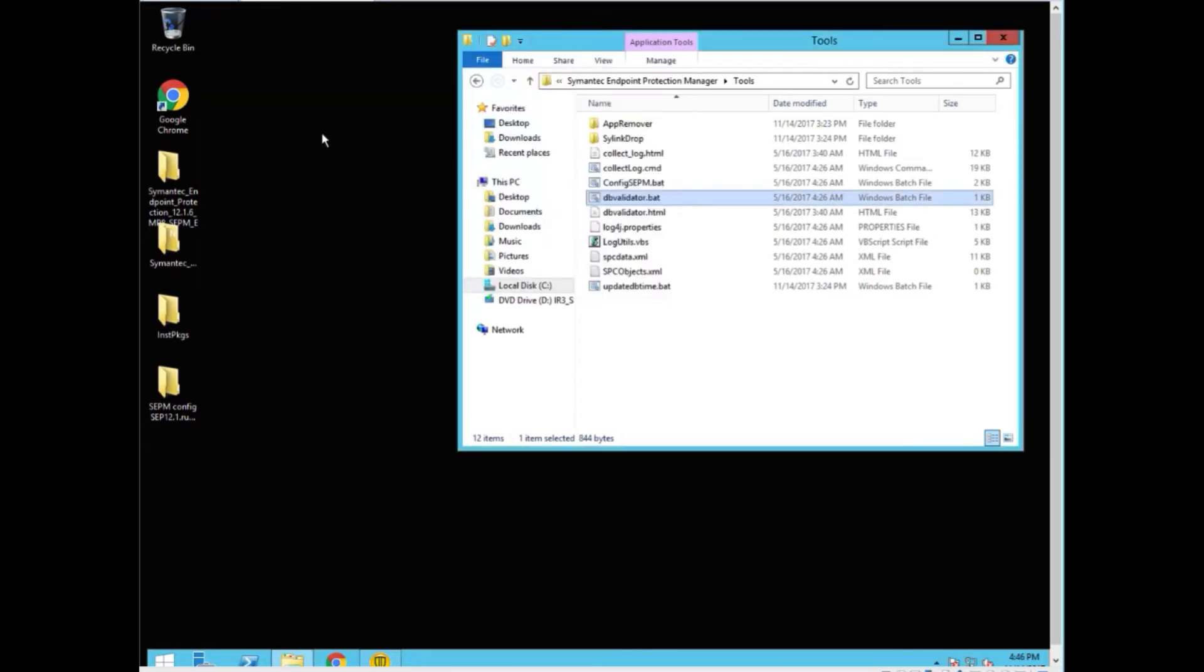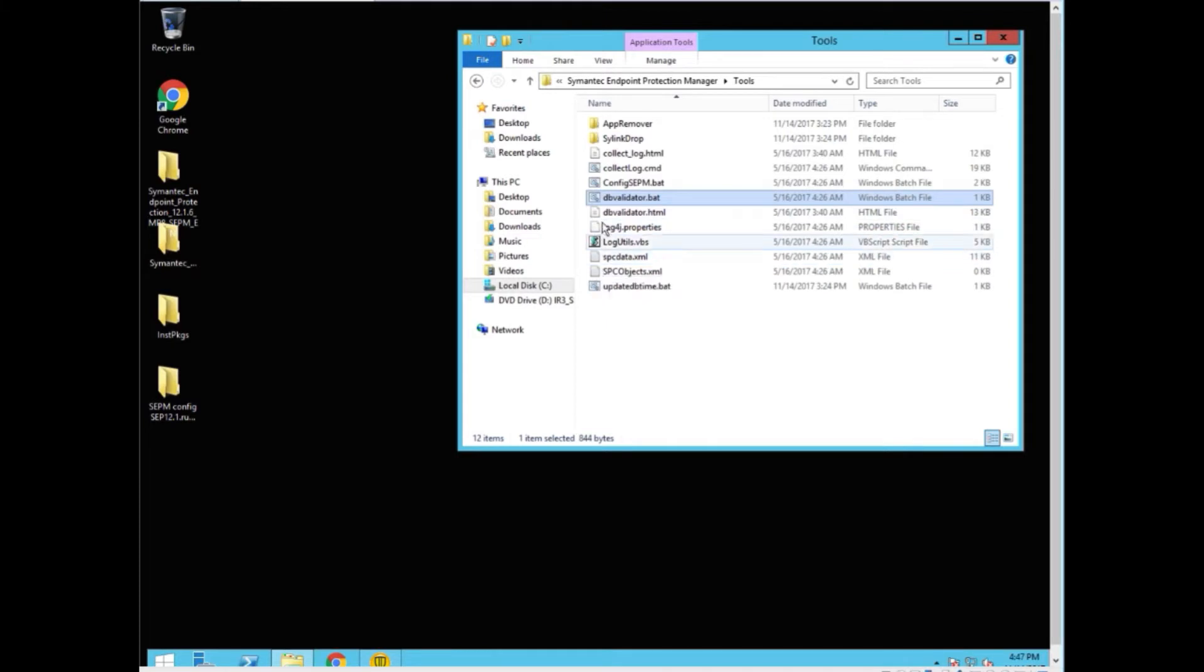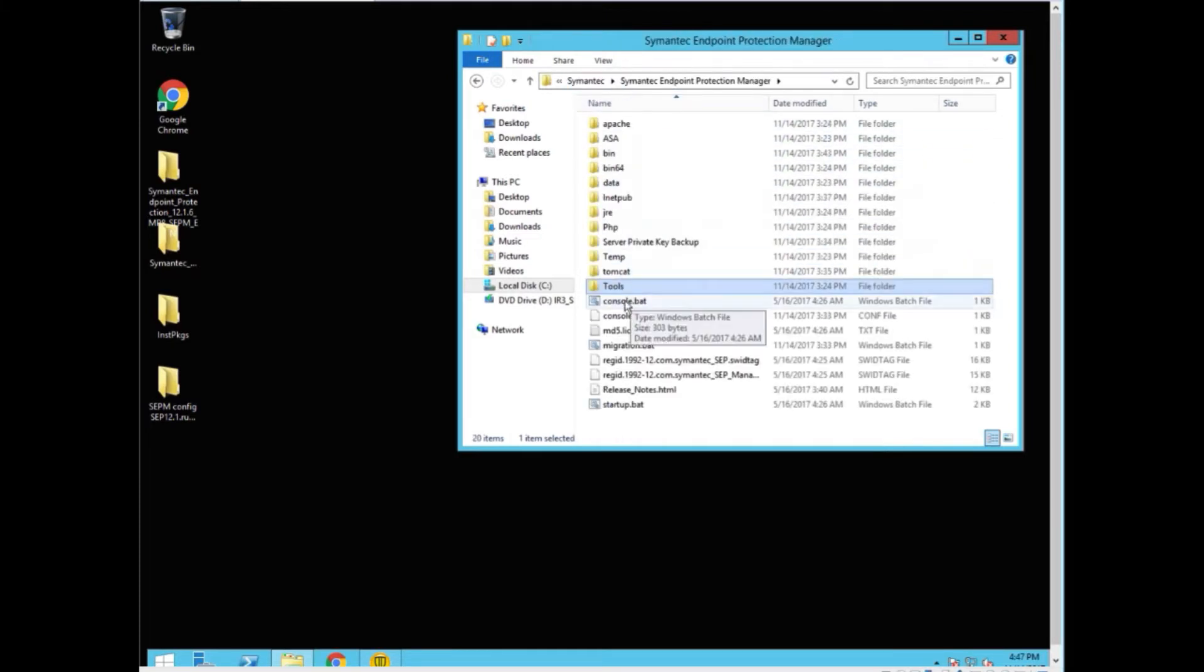One click and it's done. Now, our SQL database on this demo is not very big. But we can go back, see that file, go back into Tomcat, into logs.